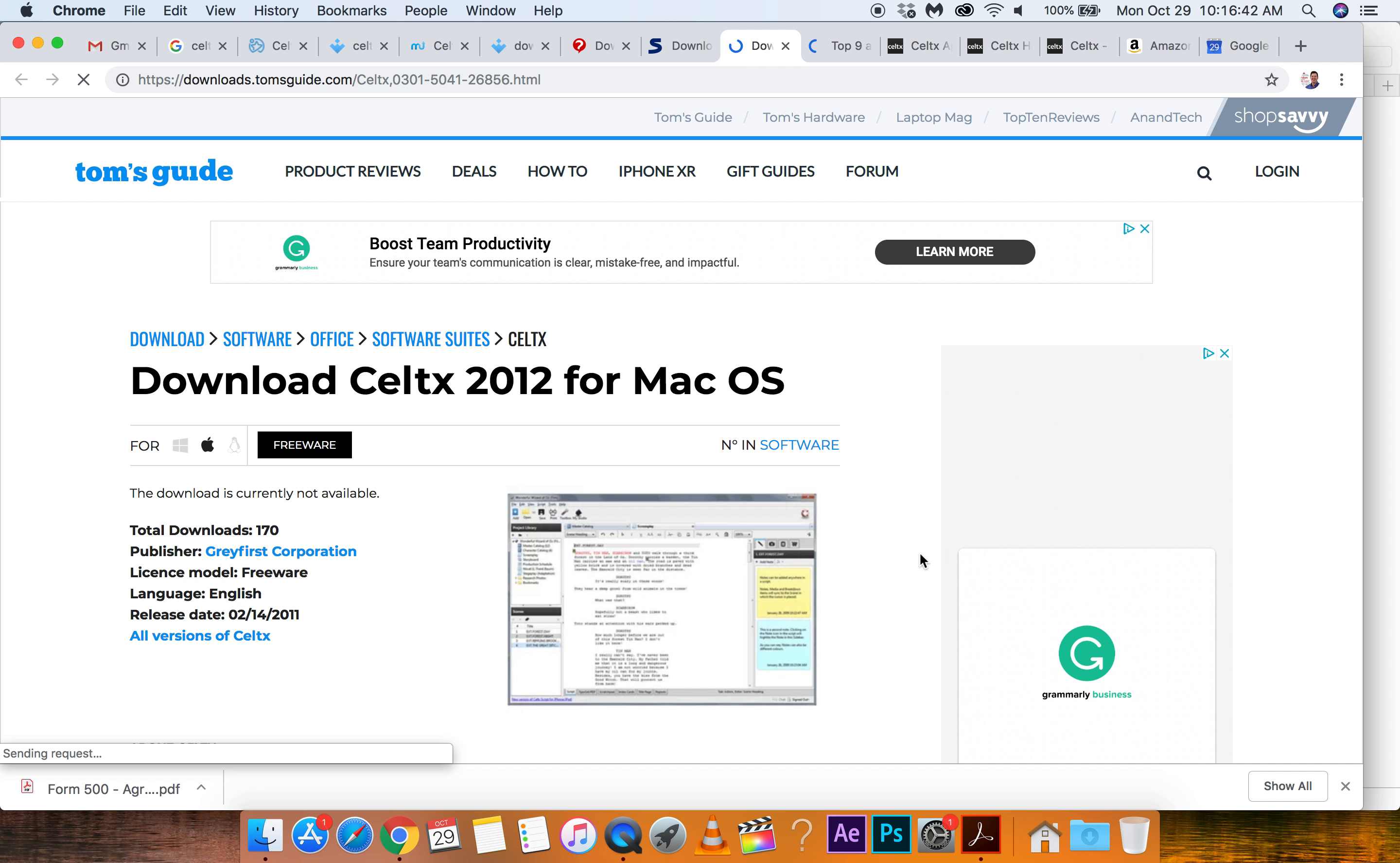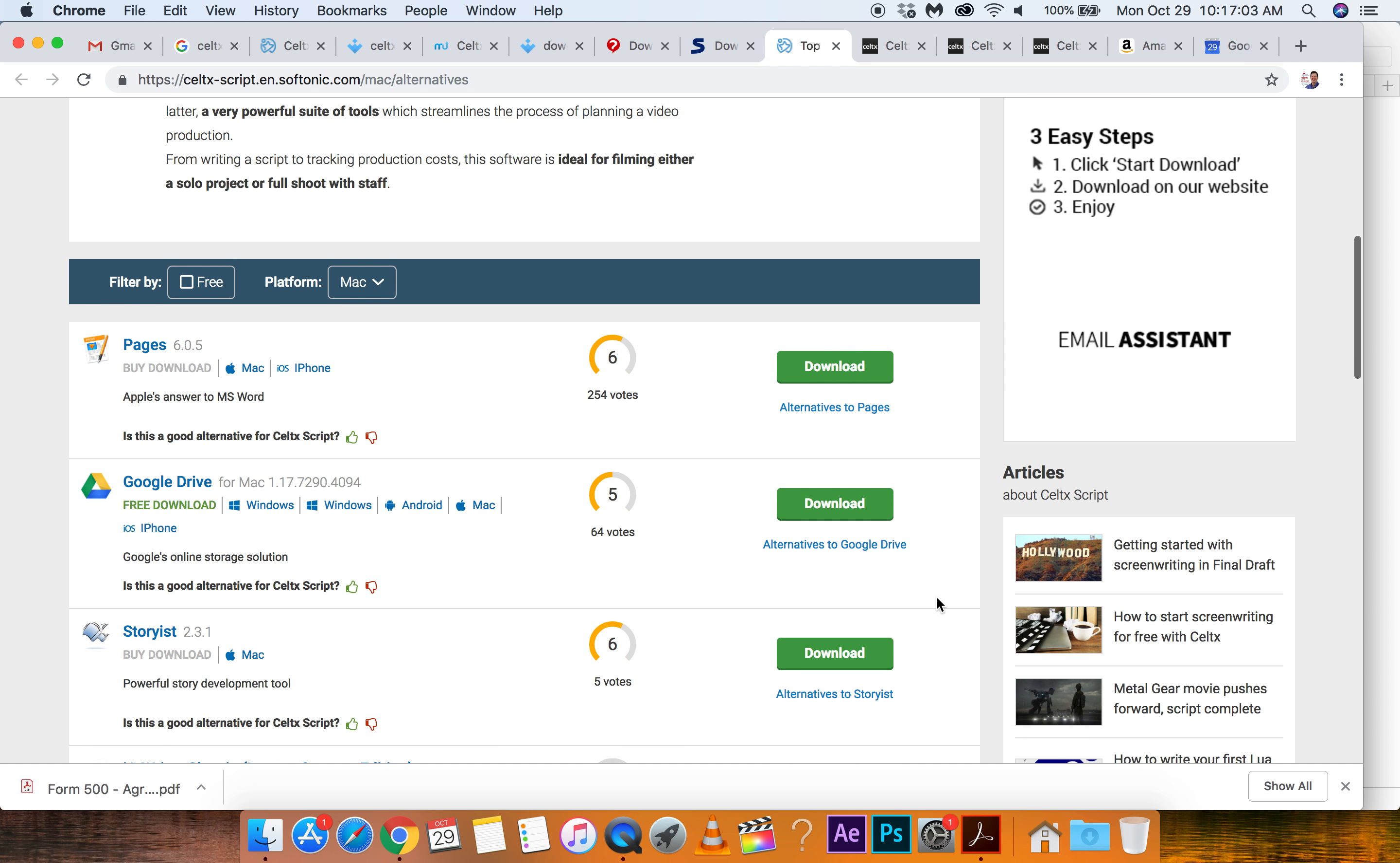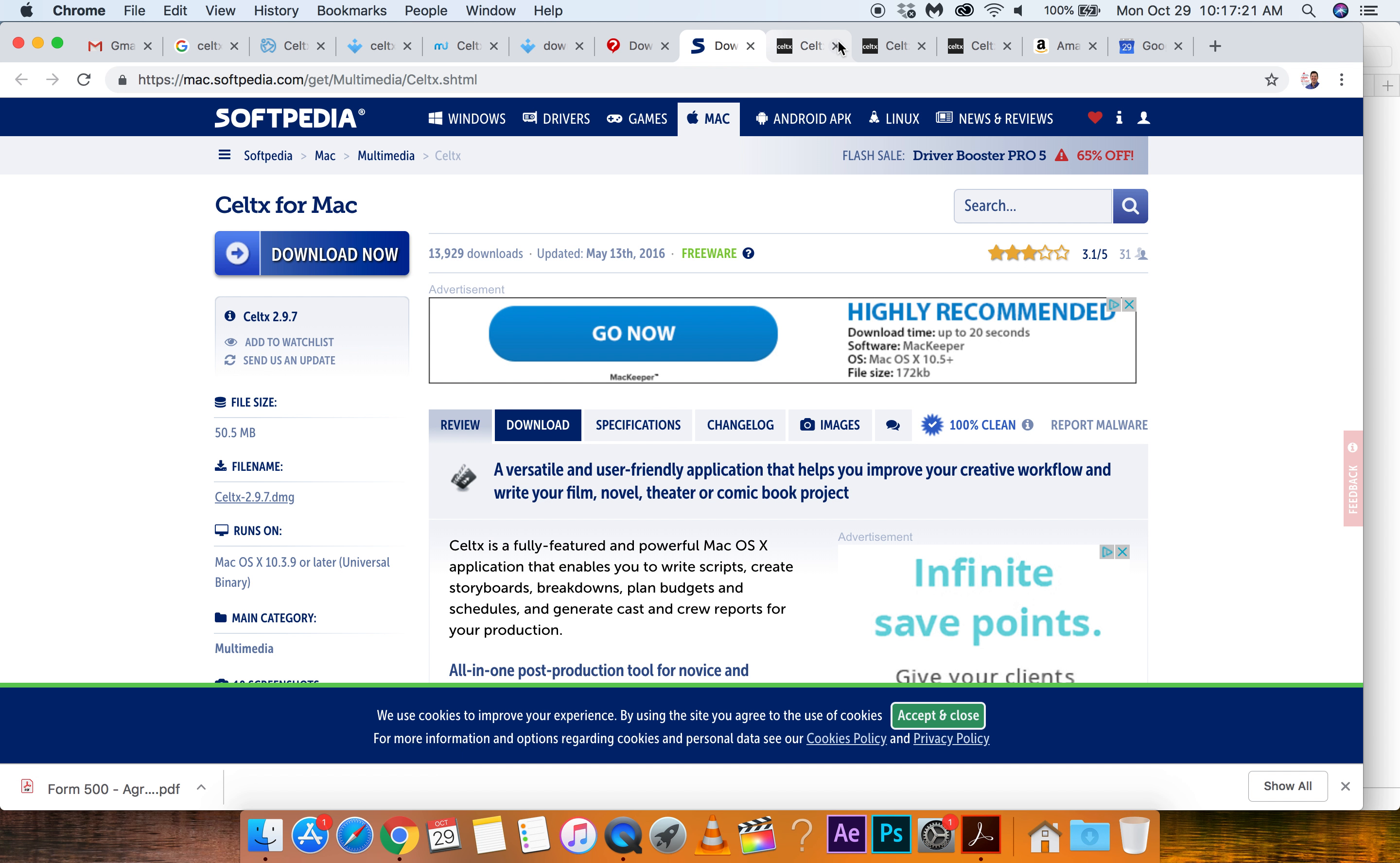Alright. This is Tom's Guide. Freeware. Haha. Oh great. The download is currently not available. Okay. They used to be trusted. They're trusted. Tom, you failed me buddy. Alright. Top alternatives to Celtx. Pages. What do we got? Story list. Dropbox. What? I have Dropbox. But Celtx Script. Buy download. Those aren't screenwriting programs. What do we got here?